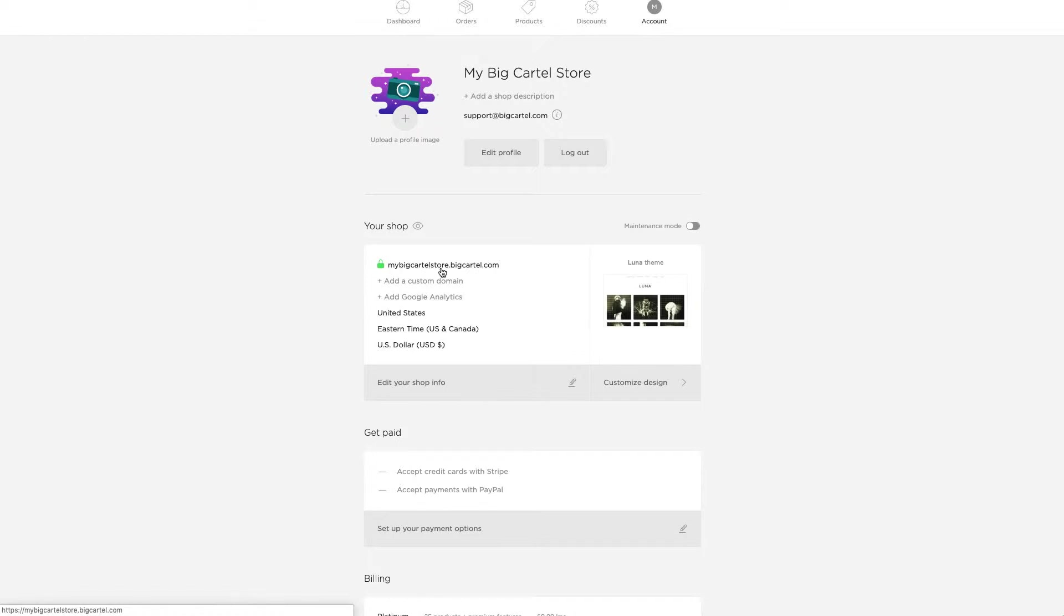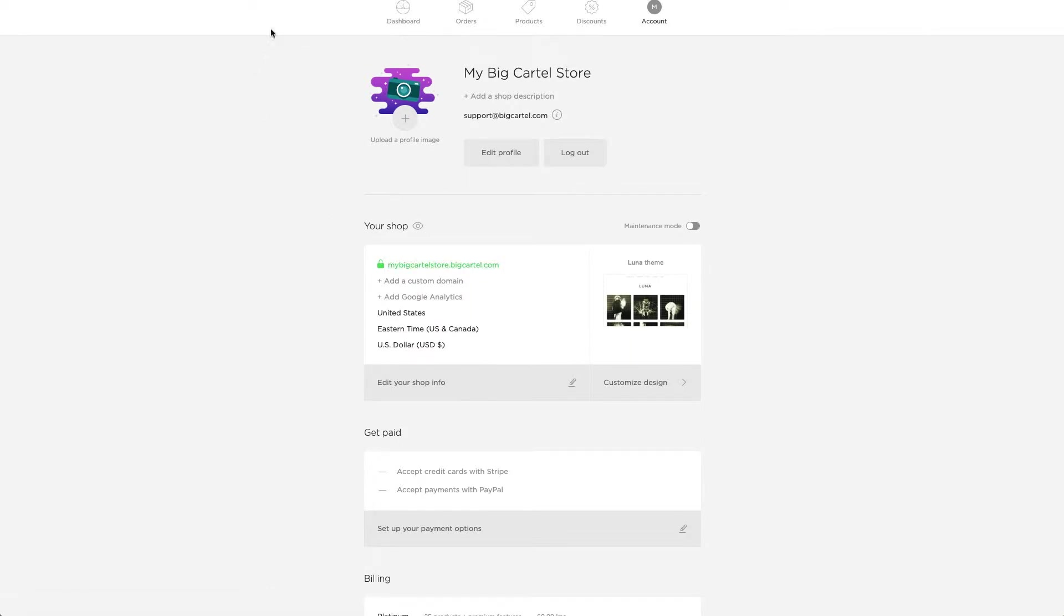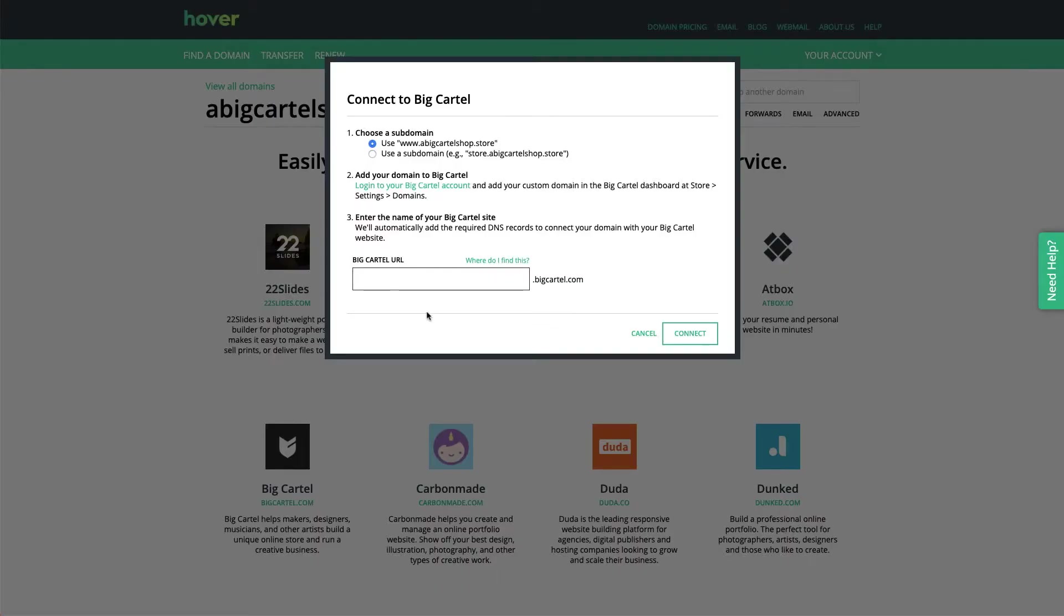Yours is going to be something different, so just make sure you remember what your subdomain is. I can go back once I've got that memorized. My Big Cartel store. And I can enter that here.